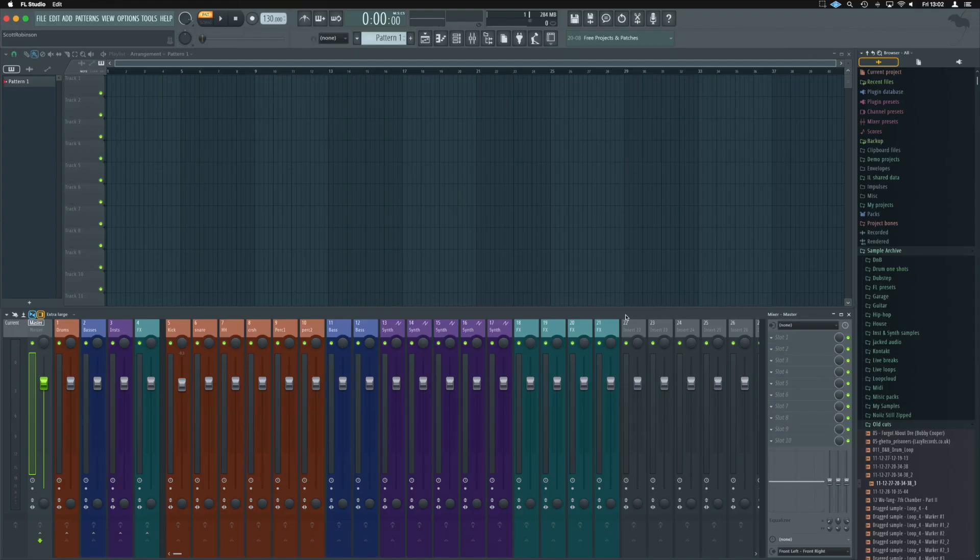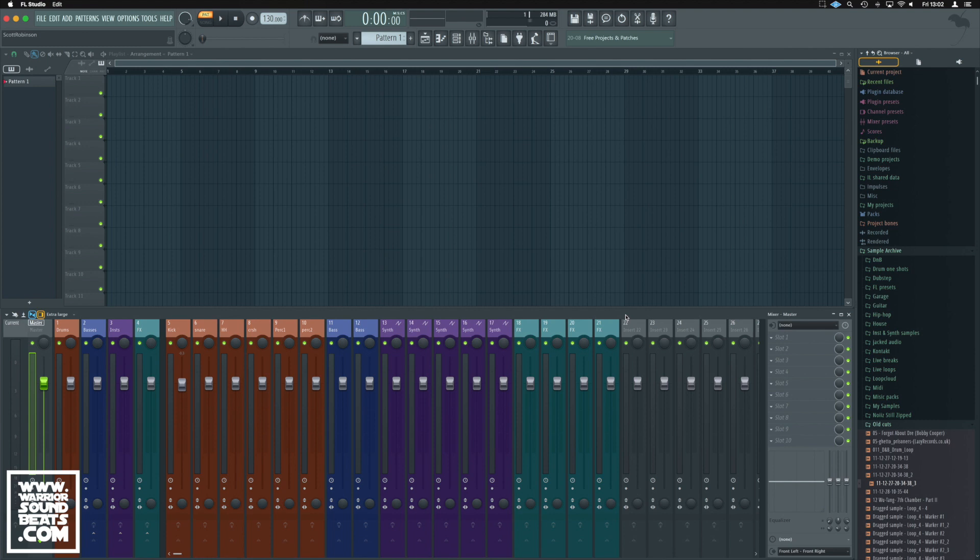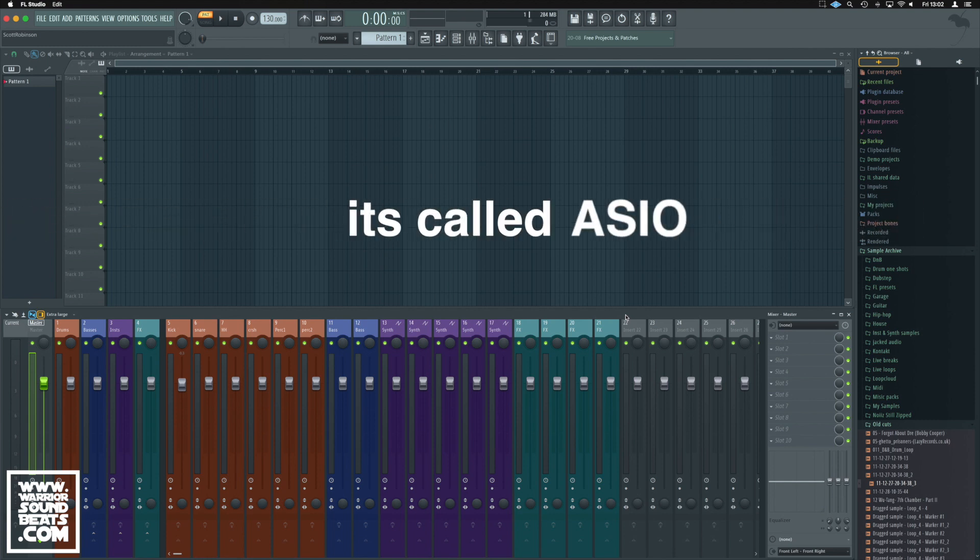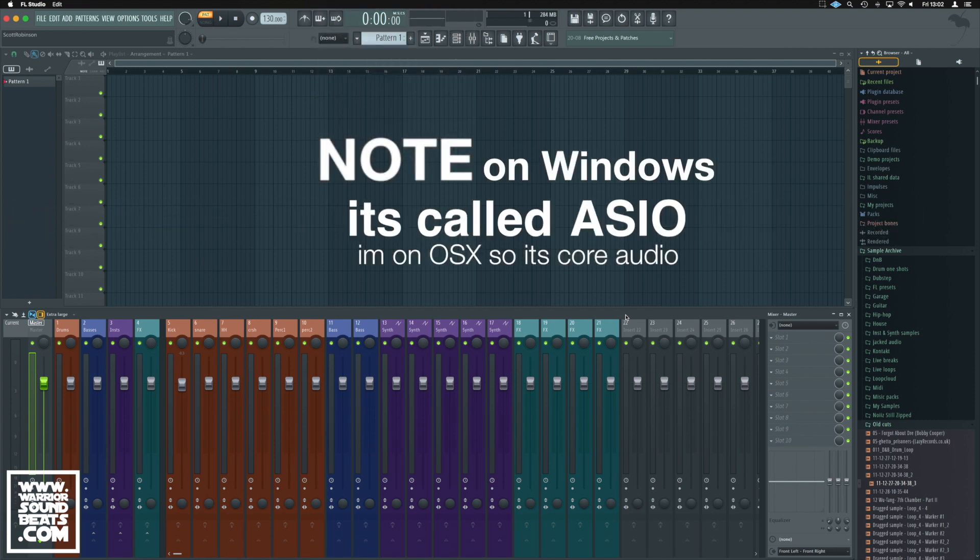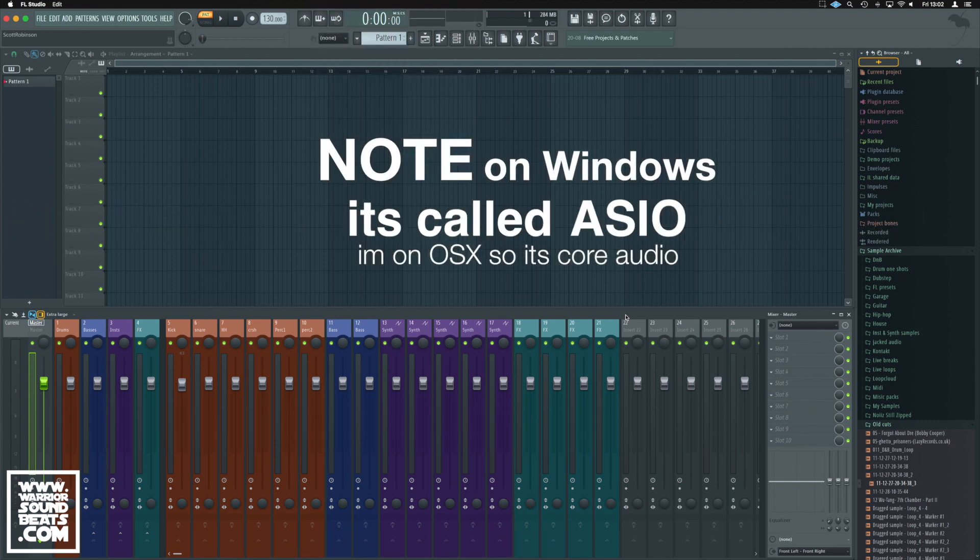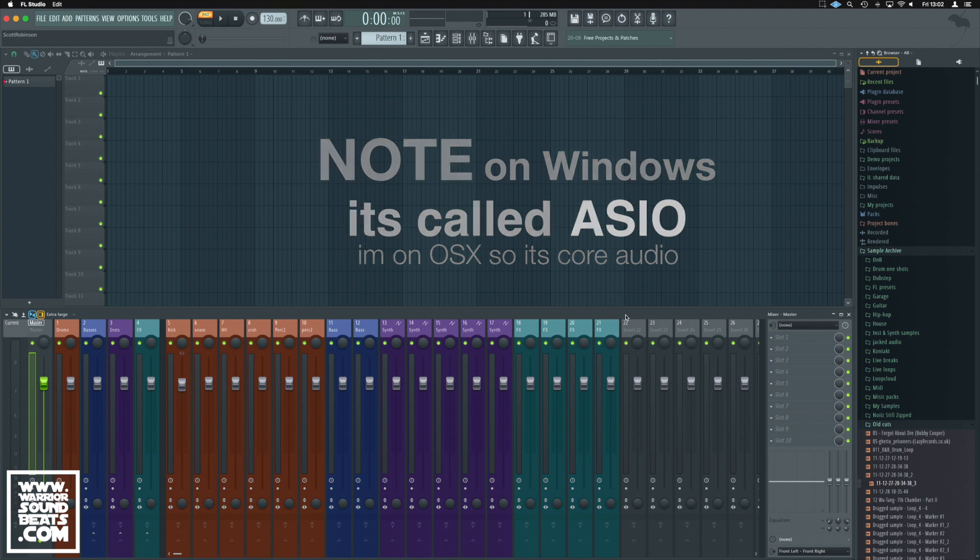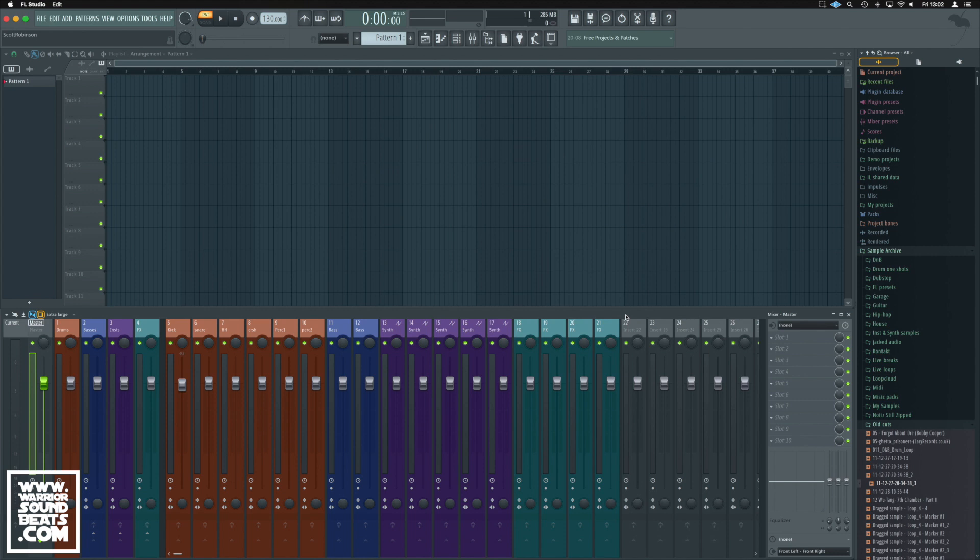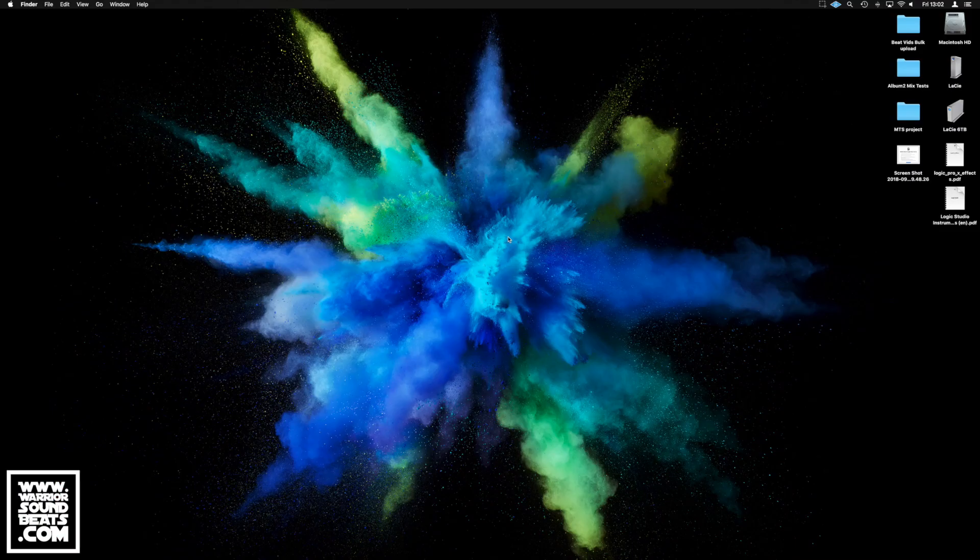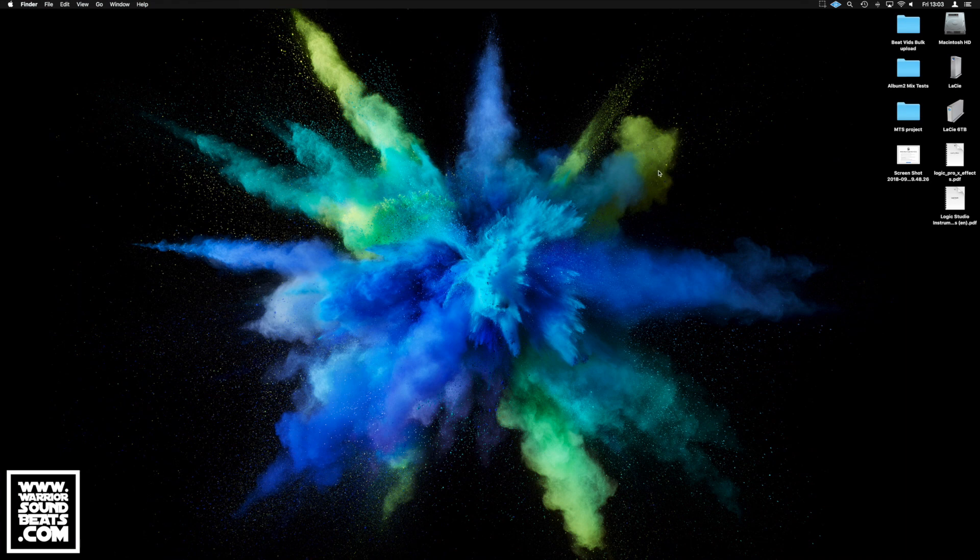Alright, to get this to work in FL Studio we have to create something called an aggregate device. Step one is to close FL Studio because it needs to be closed while we create this or it can't read what we're going to make. Command Q, we don't care about our savings. We need to get into the Core Audio settings.